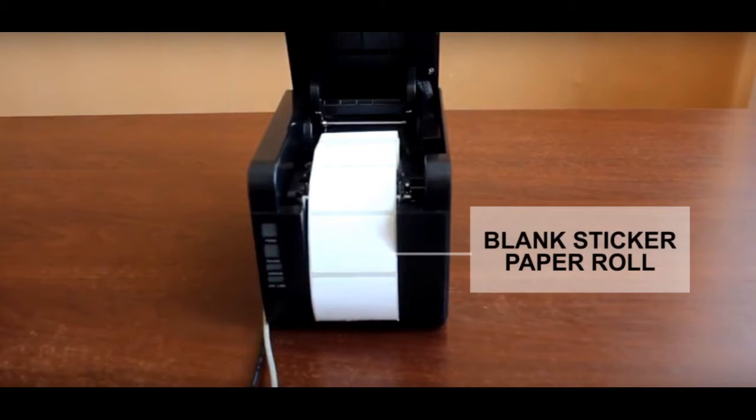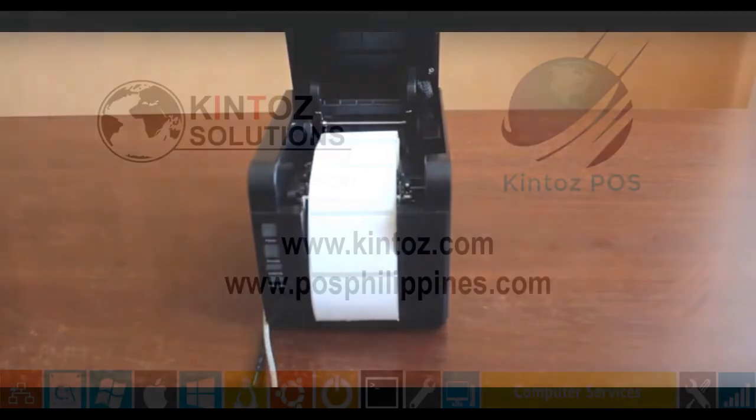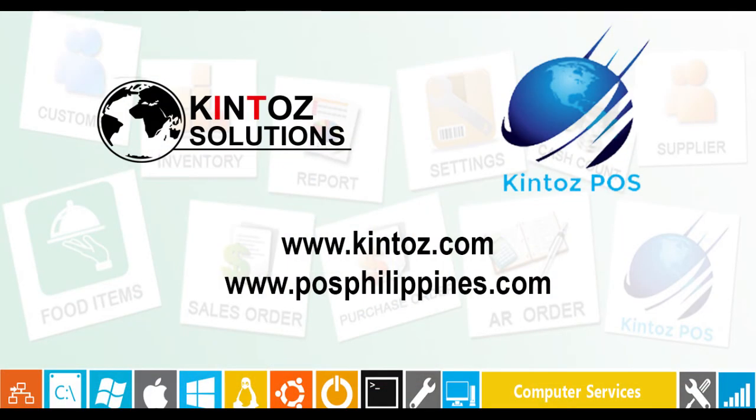With that, you can now produce your custom barcode stickers. Thank you for watching.